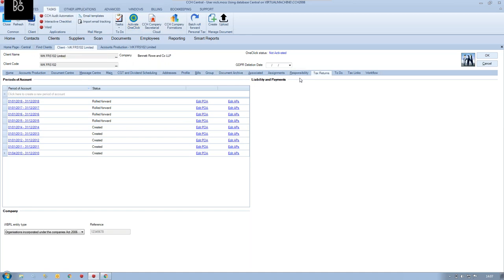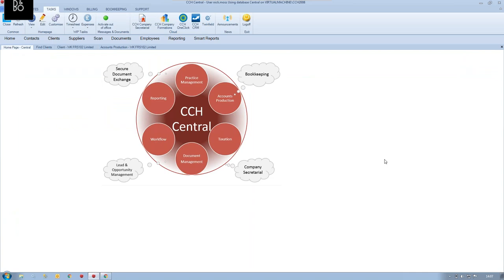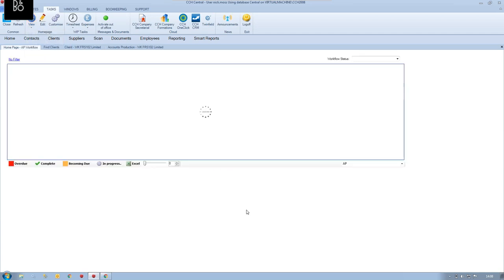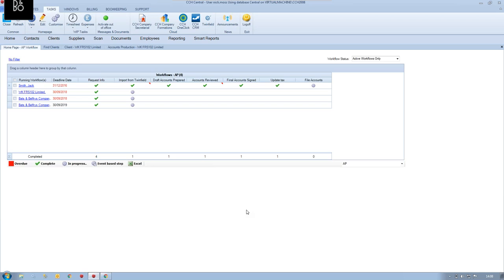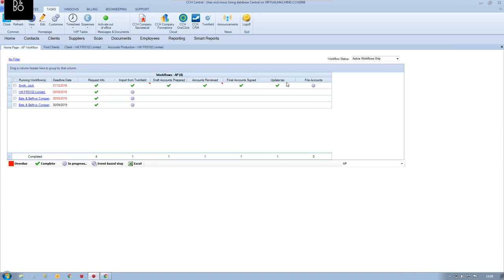The second area is workflow. Workflow has probably been around in the CCH system for the best part of 10 years, but not many people have used it. If you're using CCH, it's included as part of your package whether you use it or not — so I'd suggest you do look at using it. I've got a homepage set up called workflow that tracks all my accounts production workflows across the practice, with milestones such as requesting information, importing from Twinfield, draft accounts prepared, accounts reviewed, final accounts signed, update tax, and file.